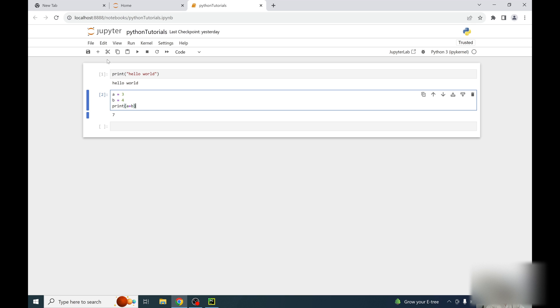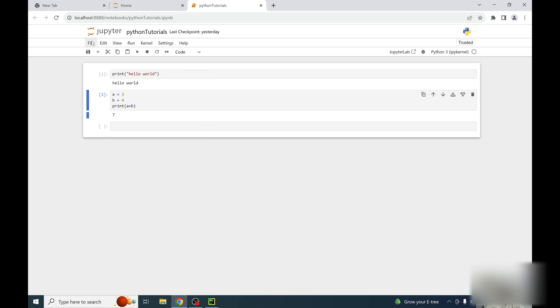So let me create a new notebook for you. Just click here, new notebook.